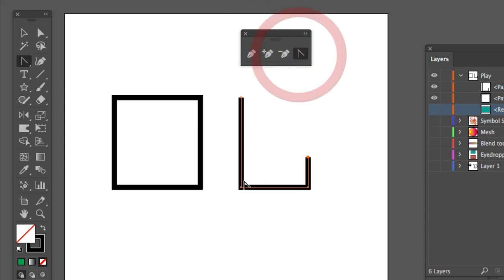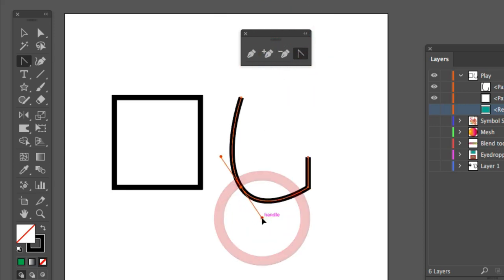I can take one of these little points here, drag, and convert that into a curve.